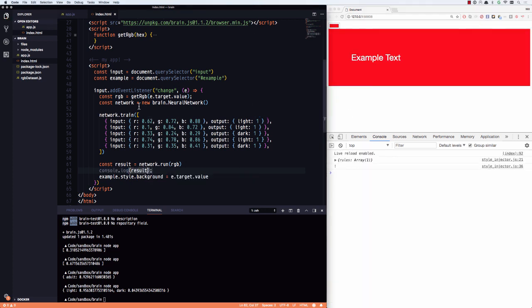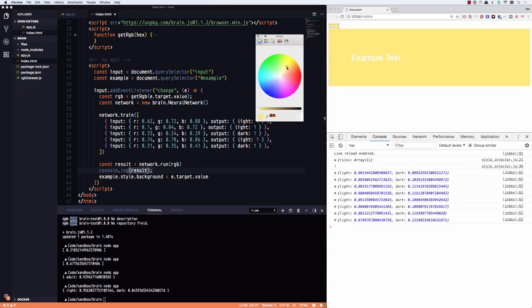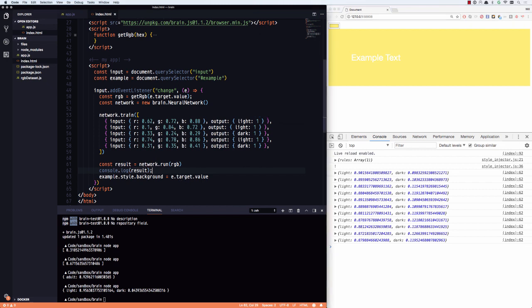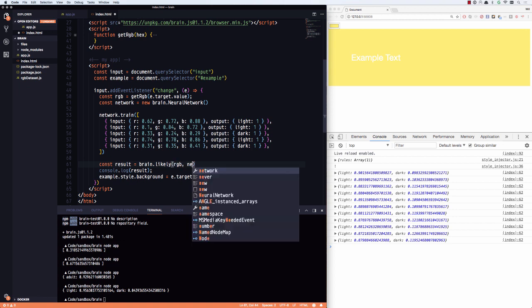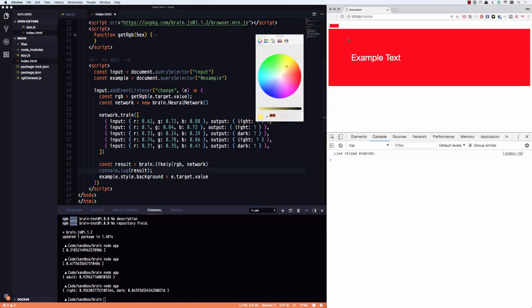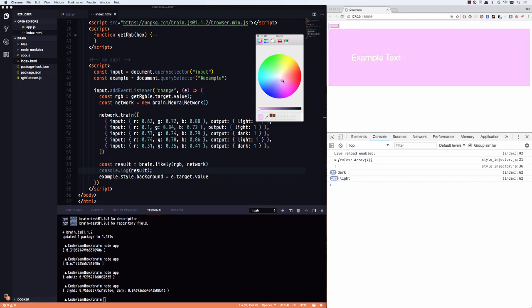So I could either say, Hey, if light is larger than dark, then we know it's light. But I can also have brain JS do that for me by saying brain dot likely, give it RGB and give it the network that I'm dealing with. And that will do that exact same thing for me. So now let's go ahead and pull this up and you see now it says dark light, dark light, dark light. Excellent.